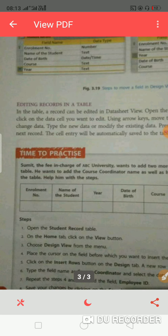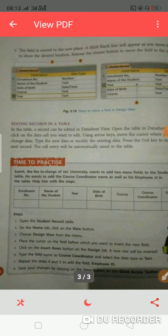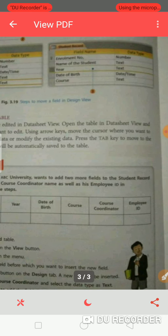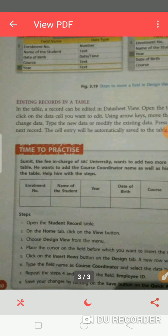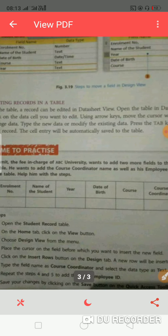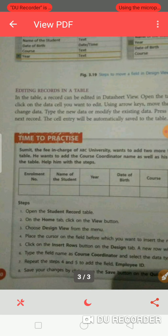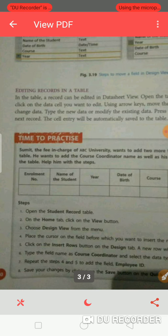Editing means you have to change something or add something — if it is wrong, you have to correct it. A record can be edited in datasheet view. Open the table in datasheet view and click on the data cell you want to edit. Use the keyboard arrow keys — up, down, left, right — to move the cursor where you want to change data. Type whatever new data you want, and you can modify or add it.